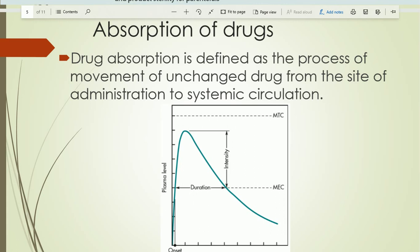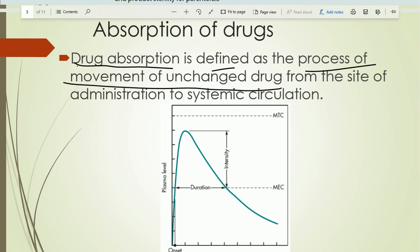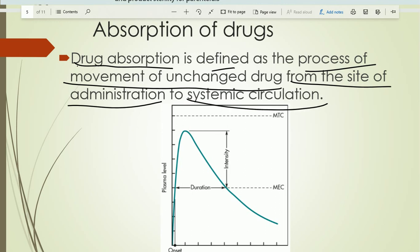The first phase is absorption. When the drug enters the body, it permeates through the membrane and enters the systemic circulation — that process is absorption. In simple terms, drug absorption is defined as the process of movement of unchanged drug from the site of administration, meaning the GI tract, to systemic circulation.